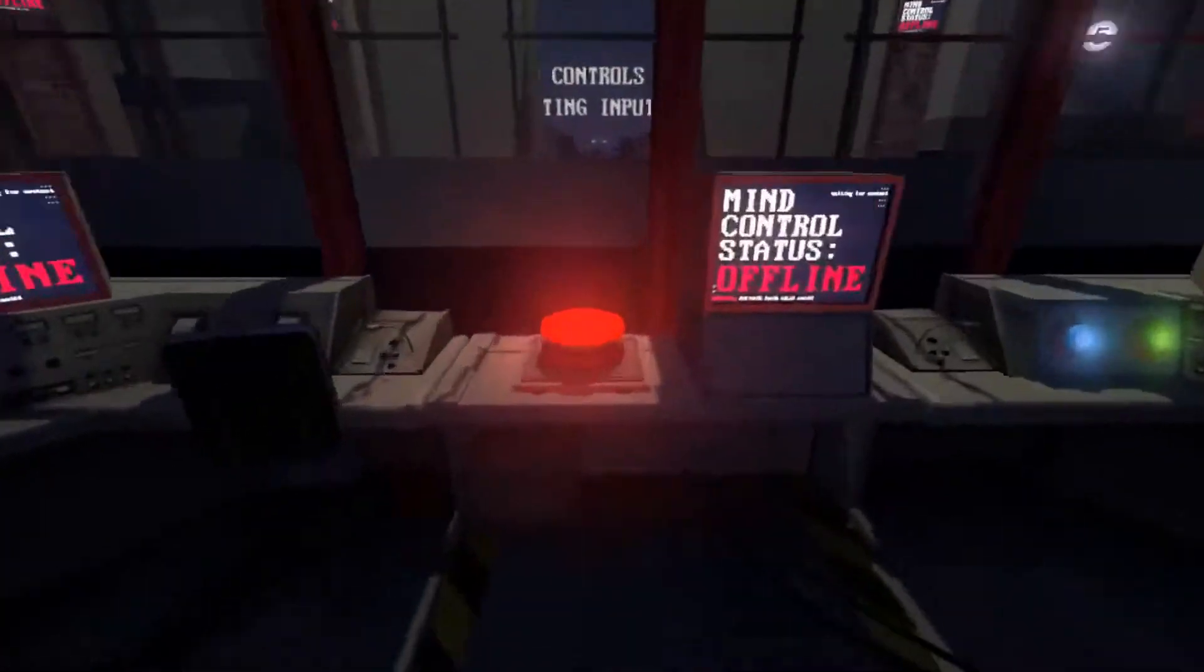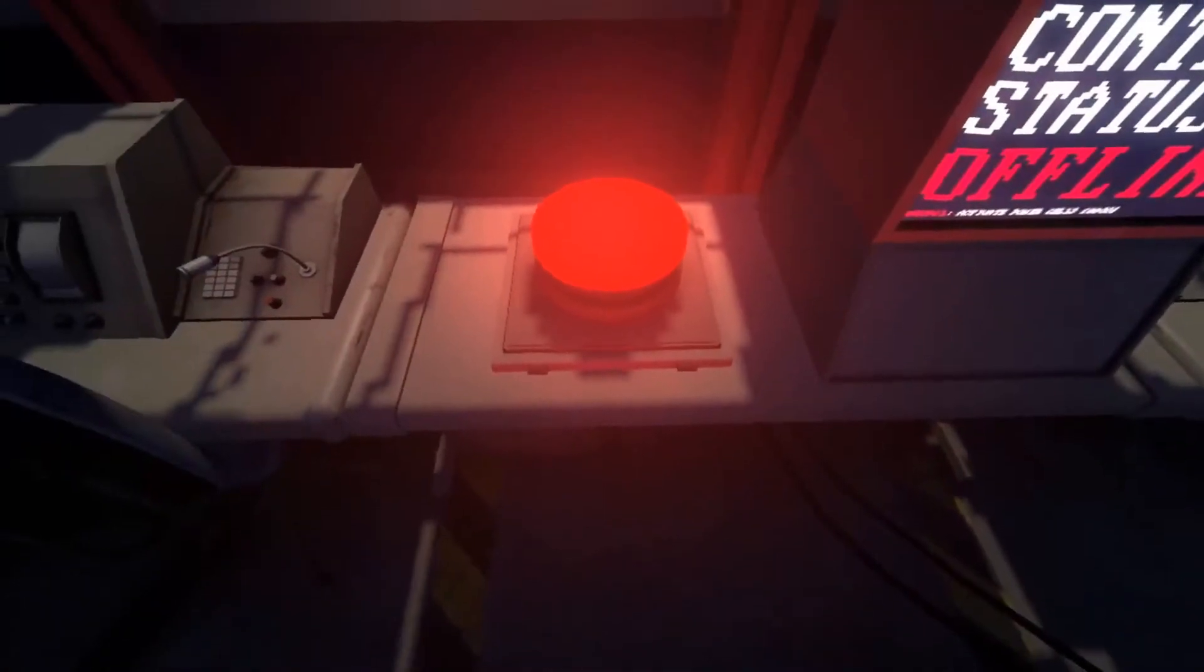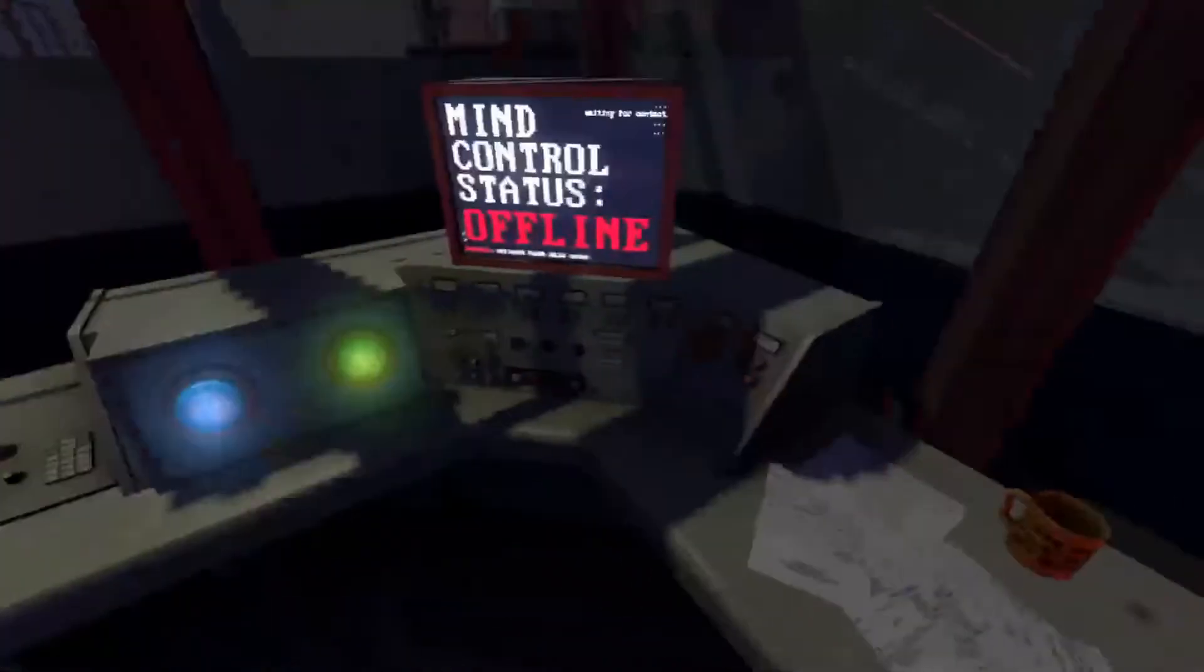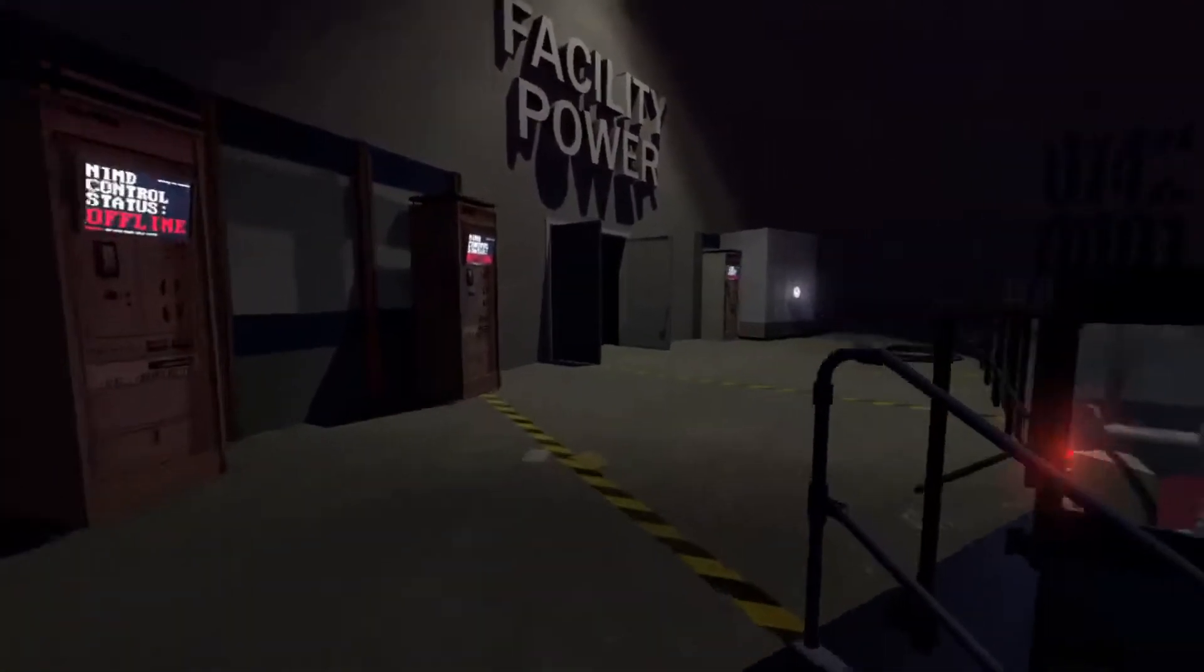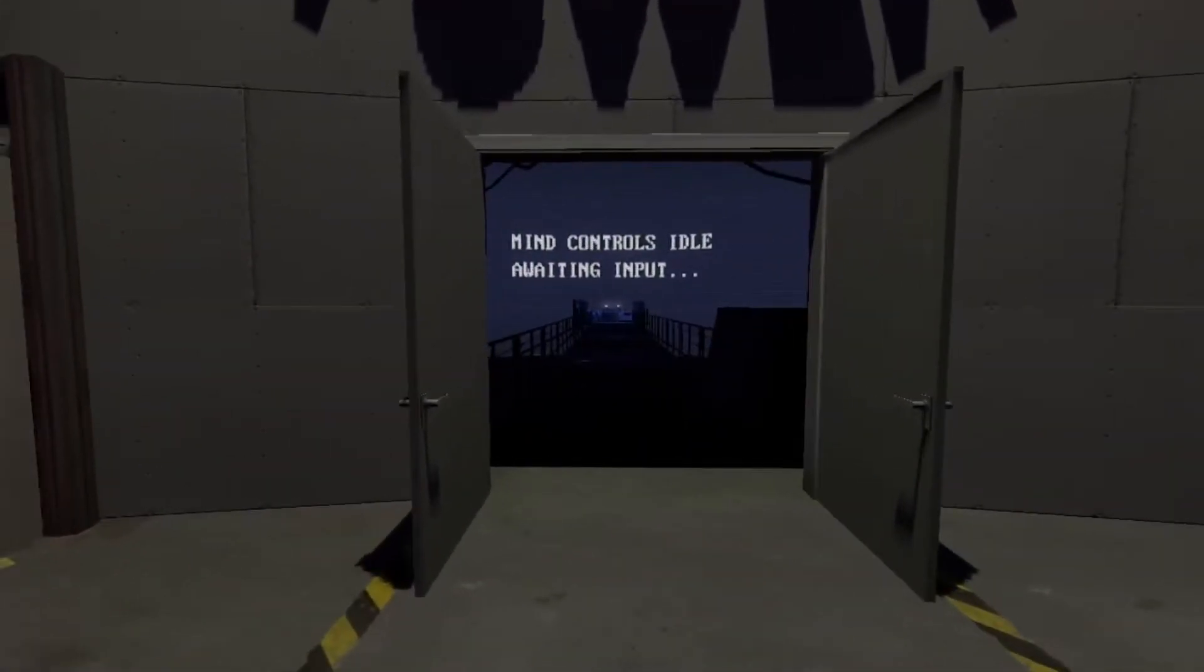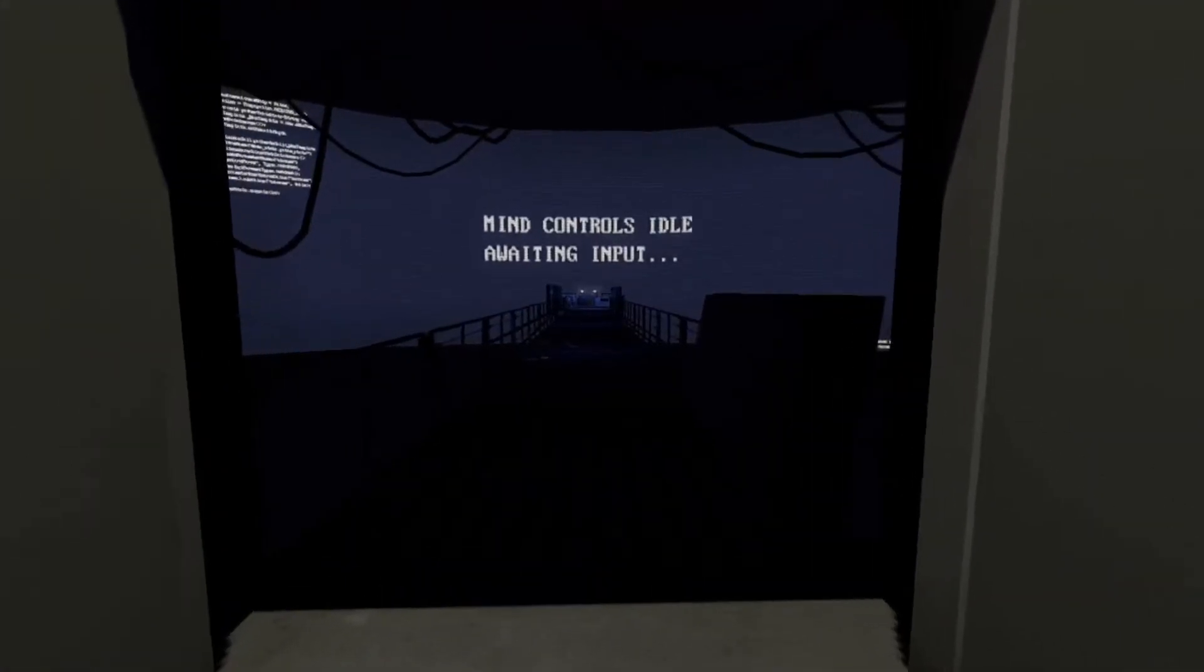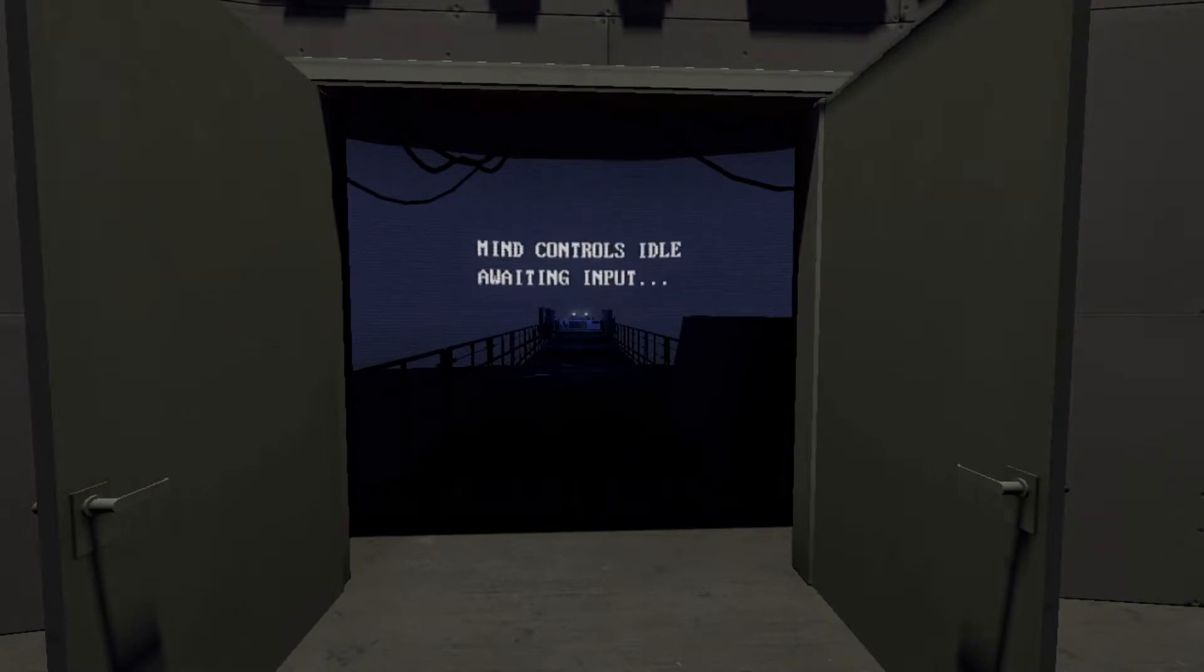Oh of course, the big red button, which I cannot press for some reason. Oh facility power, should I... am I just supposed to go through this? Mind controls idle awaiting input. How did I get out of this mind control? Hold up, how did I get out of this mind control voodoo magic put on me is what I want to know.